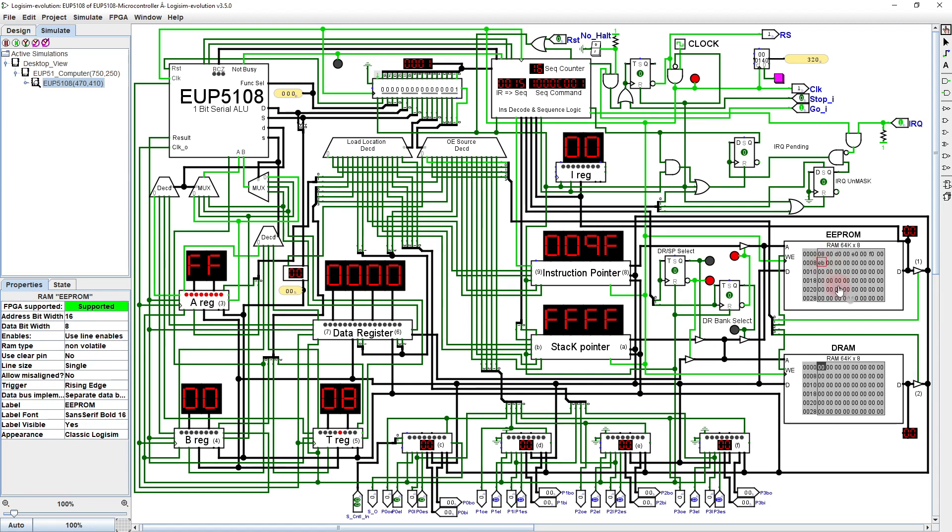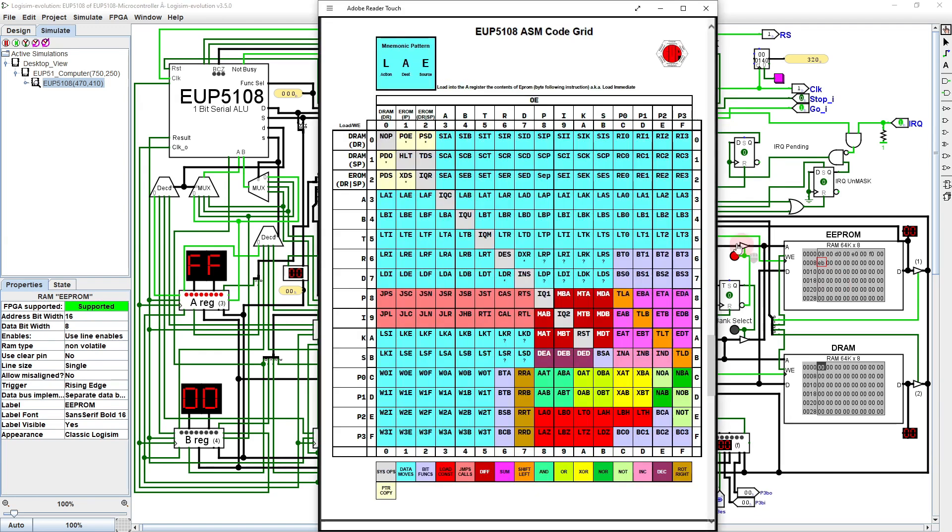Of course, we could also reset the processor, but doing so clears the current state of the registers, which would otherwise be necessary for debugging. What we would rather do is to have the processor stop where and when we want it to, so that we can check out the state of the registers and determine what's going on.